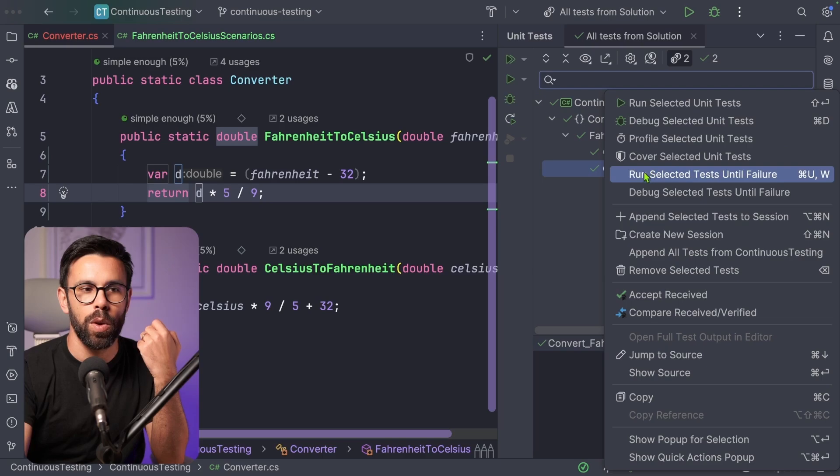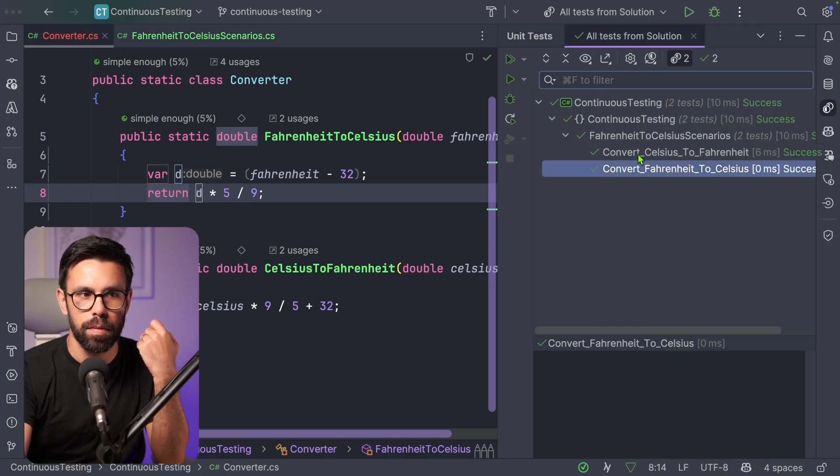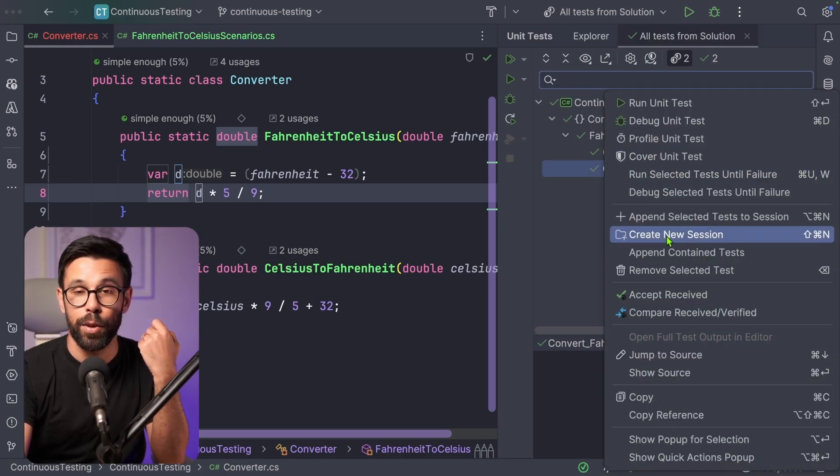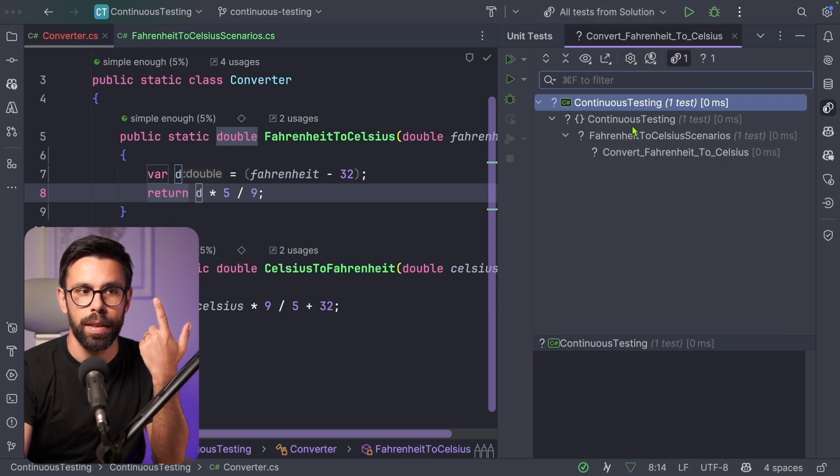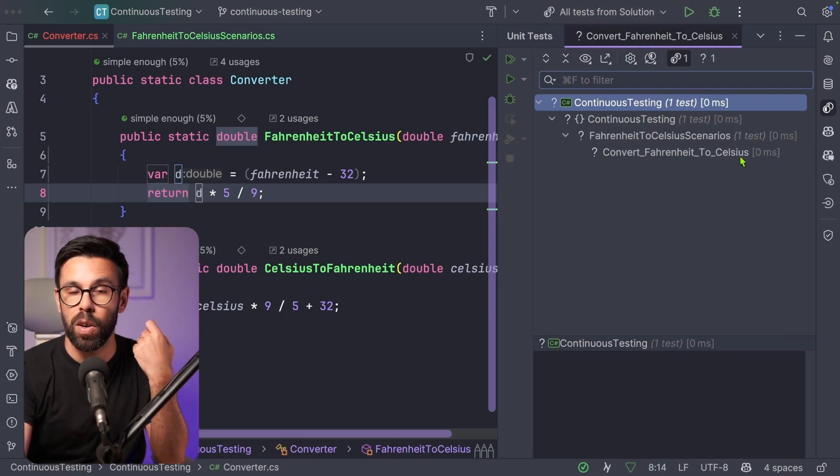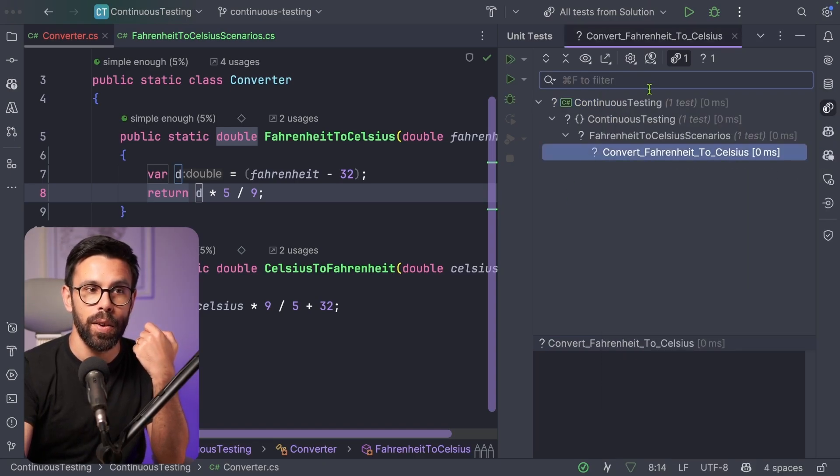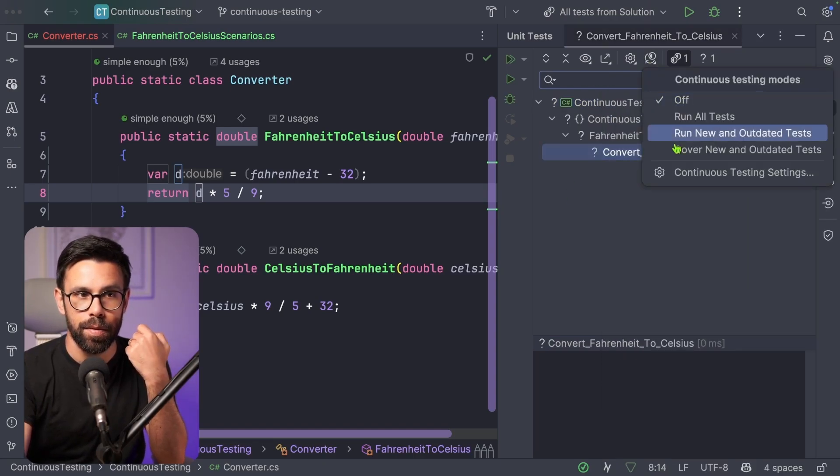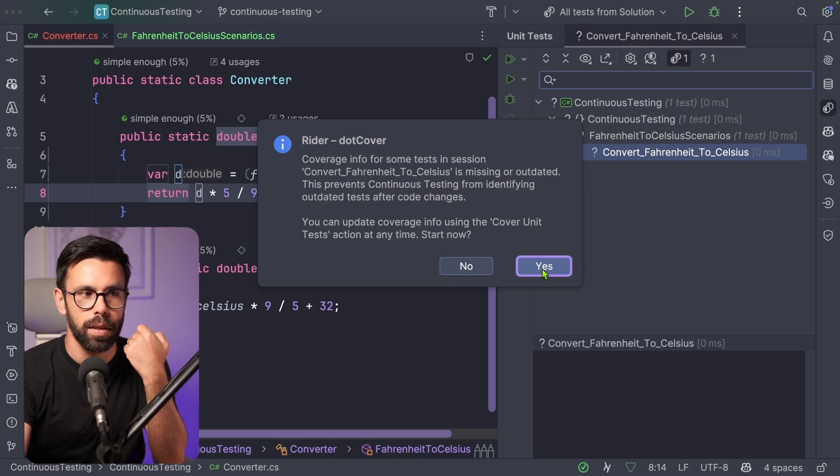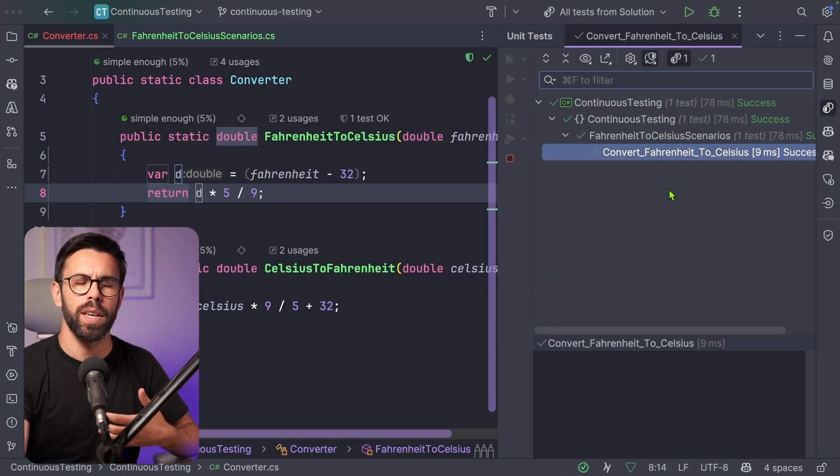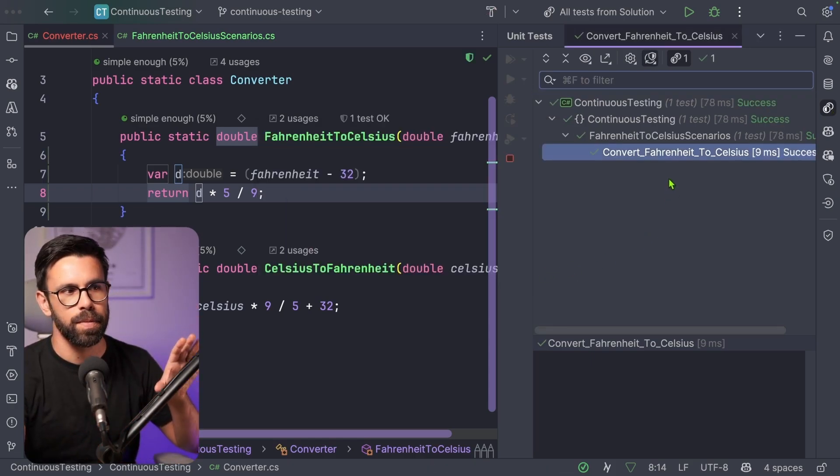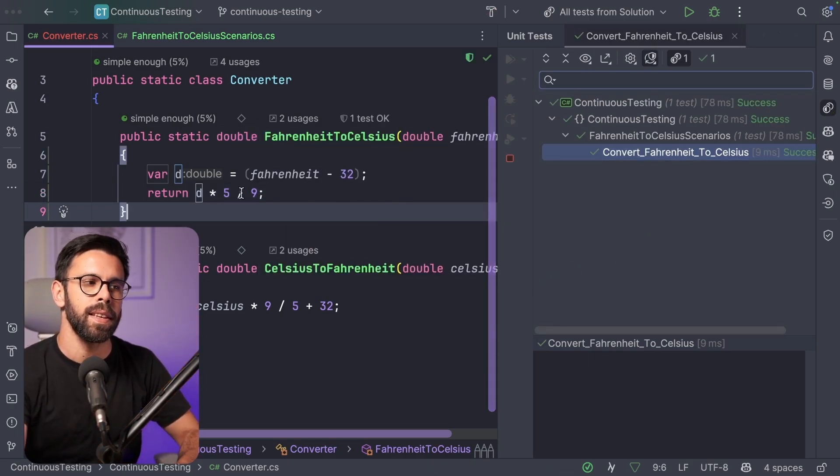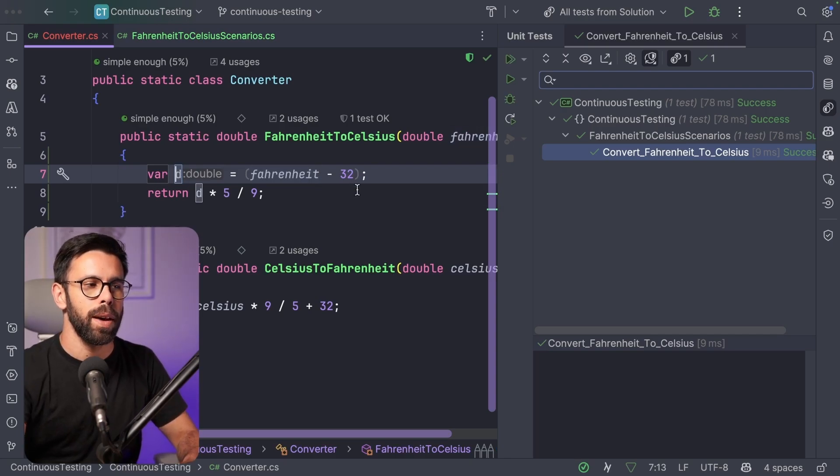Now I'll pick this test, for example, the Fahrenheit to Celsius, and I will create a new testing session. That will create a new tab. And inside of that tab is only that test. So now I can say for this type of tests, let's go over new and outdated tests, it will first do an execution to make sure the current state.